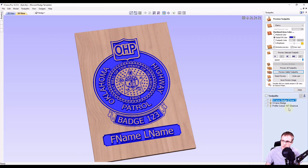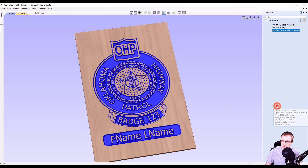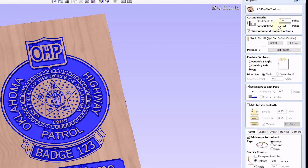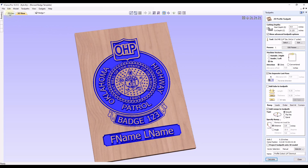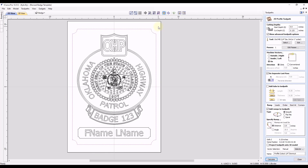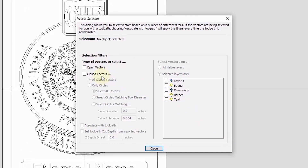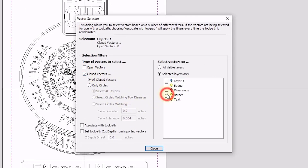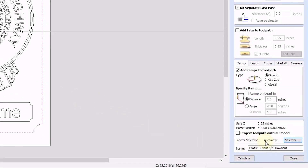The next thing we're going to do is edit the profile cutout. Double clicking on that toolpath to open it, he has this set up to go a cut depth of an eighth of an inch with a quarter inch down cut bit, going on top of the line. We're just going to keep all his settings, but we'll switch back to our 2D view and associate the toolpath with the border layer. We'll go to selector, do close vectors, and select the border layer — that automatically selects everything on this layer, which is only the border. We want to associate this with the toolpath, so we select that and click close. Now the vector selection has switched to automatic.